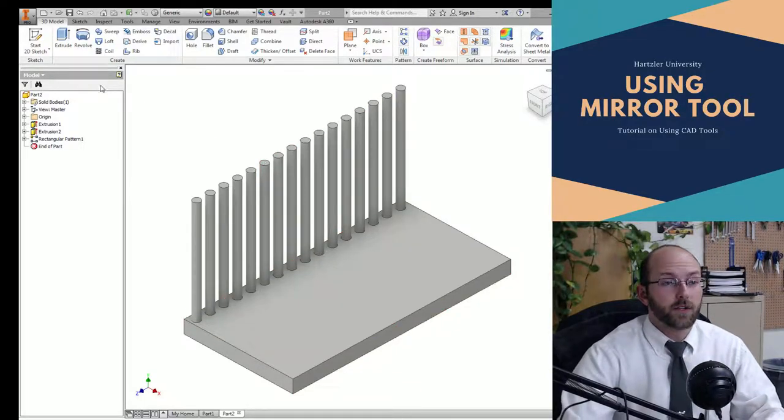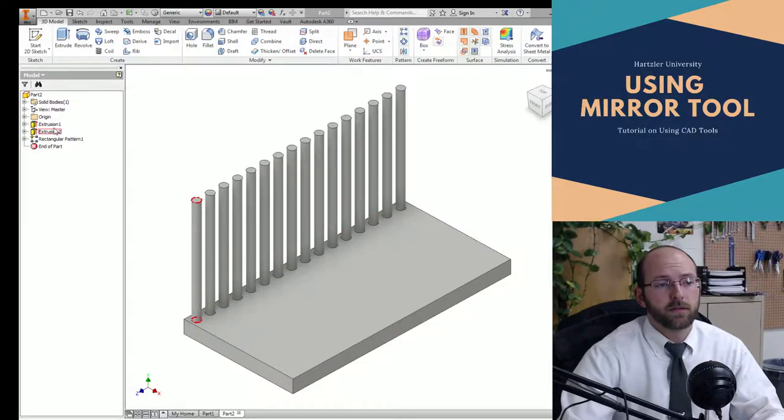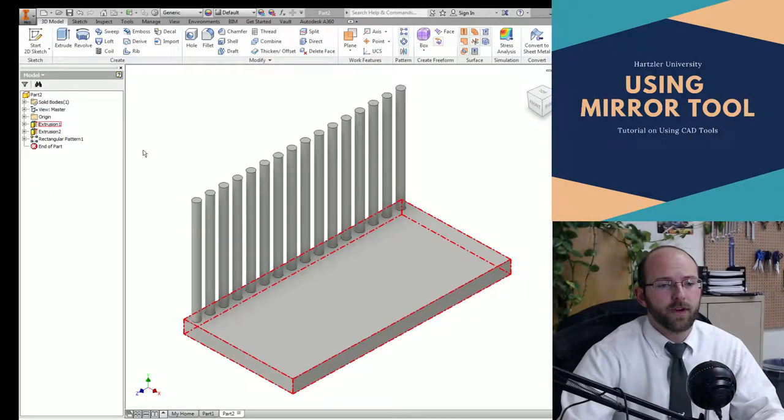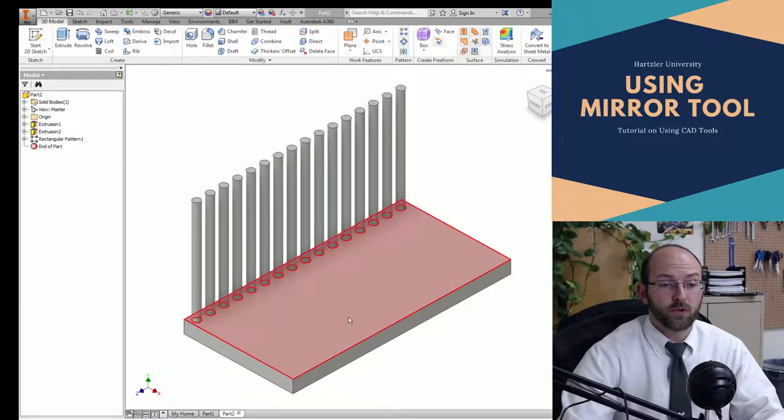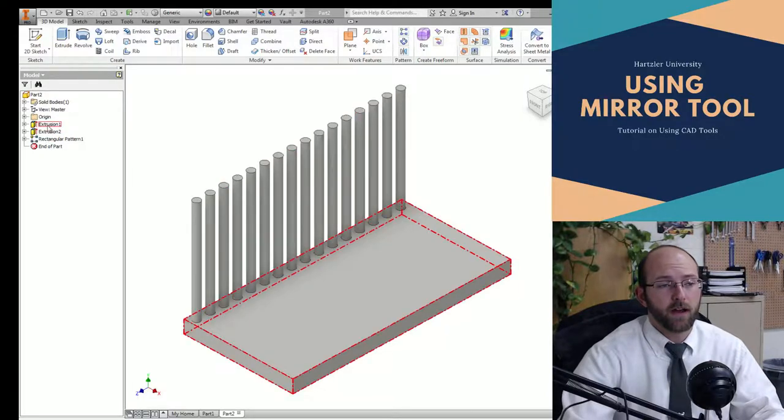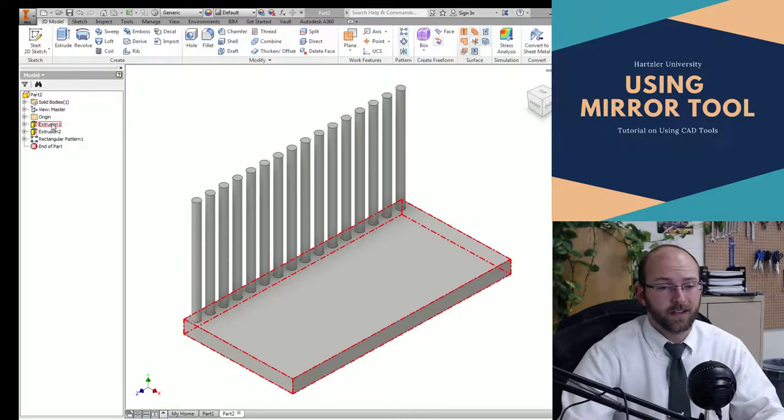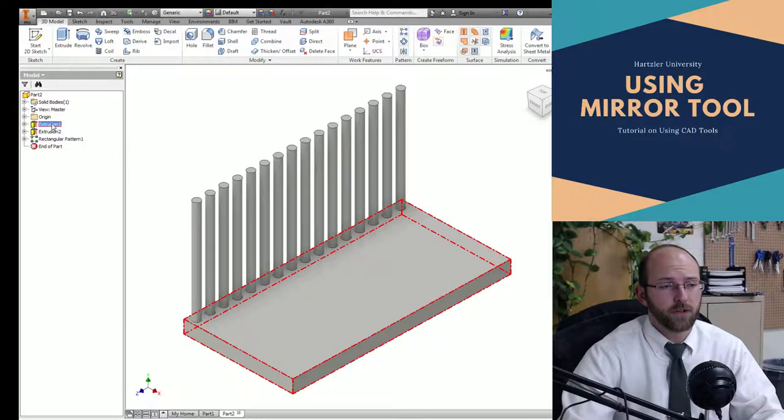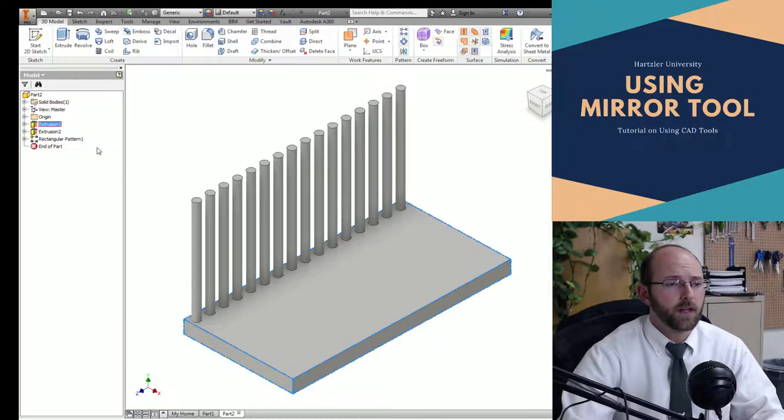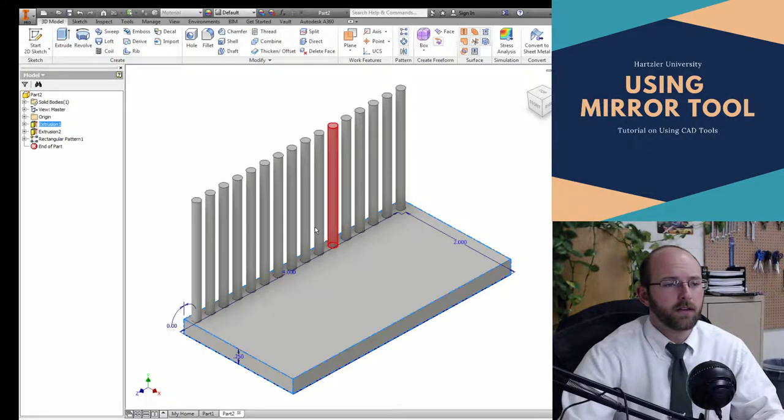So first thing I need to do is know how wide my plate is. I do that by finding the first extrusion that made that. So that's extrusion one for me. If I hover over at my browser, you can see how that piece turns red. Right click, show dimensions. And I know that I am two wide.